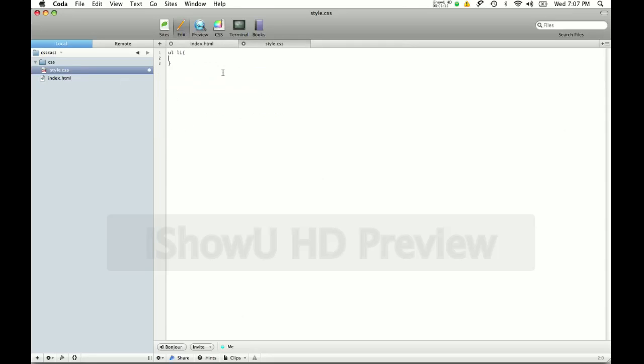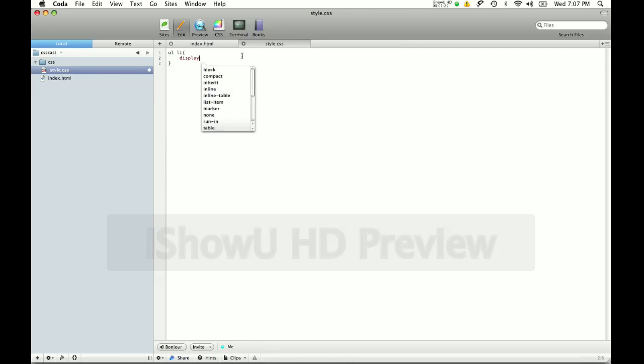This basically tells CSS when the HTML document is reading it is that this style applies to the list item that's inside this unordered list. So what I'm going to do is use a very nifty command. It's called display inline.